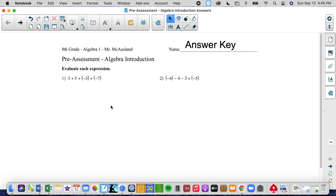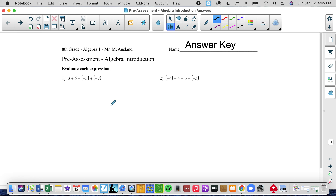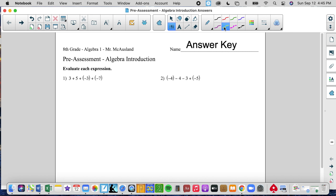Welcome to Algebra Introduction Pre-Assessment. The first question we have is addition — adding and subtracting, or what I call combining, multiple numbers. We see these double signs, and whenever we see double signs, my advice to you is to combine them and get rid of them.